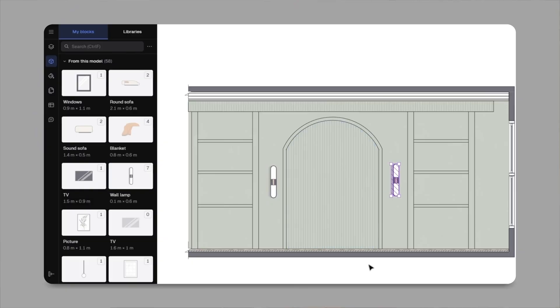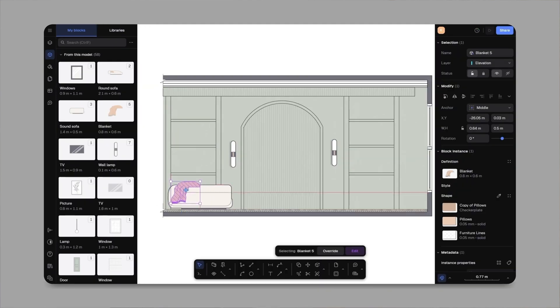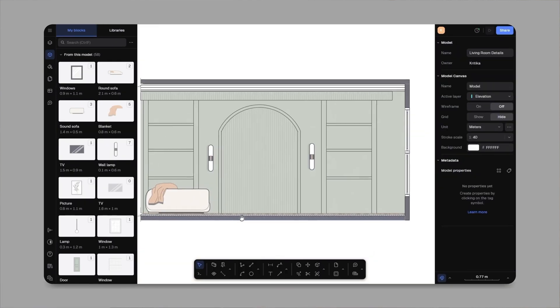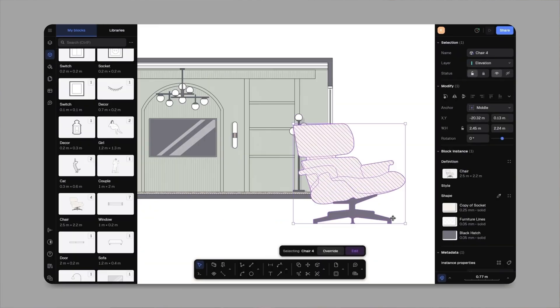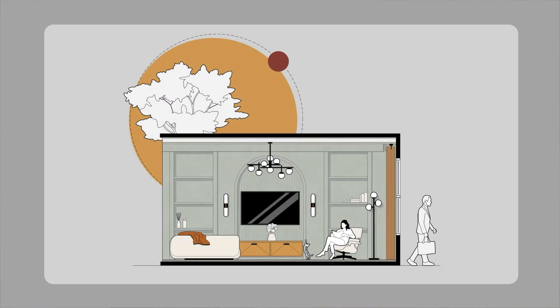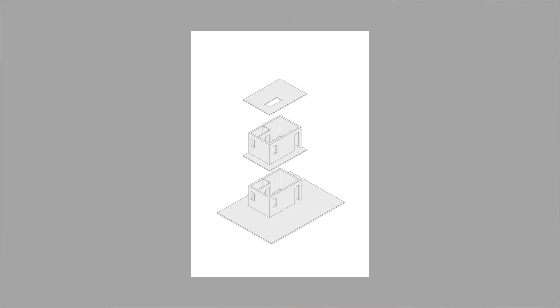That's why I've started using Rayon Design to clean up my process. No Illustrator, no stress. In my last video, I showed you how to render a section without Illustrator using Rayon Design. Today, I'm taking you a step further.